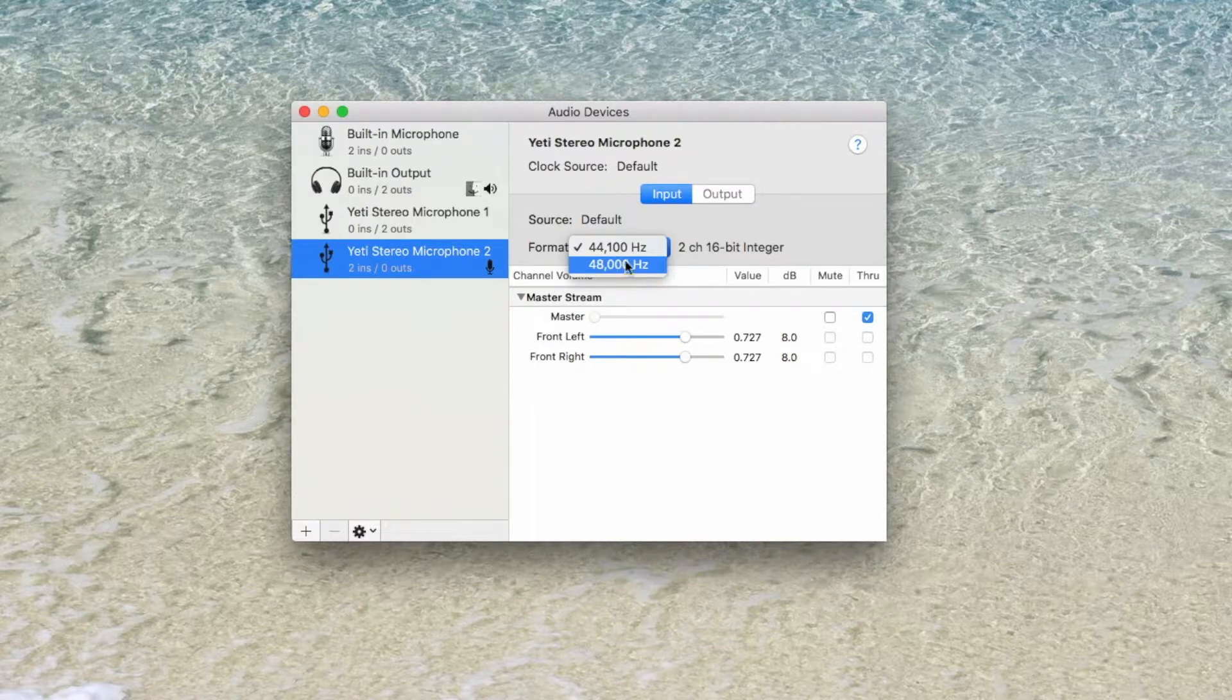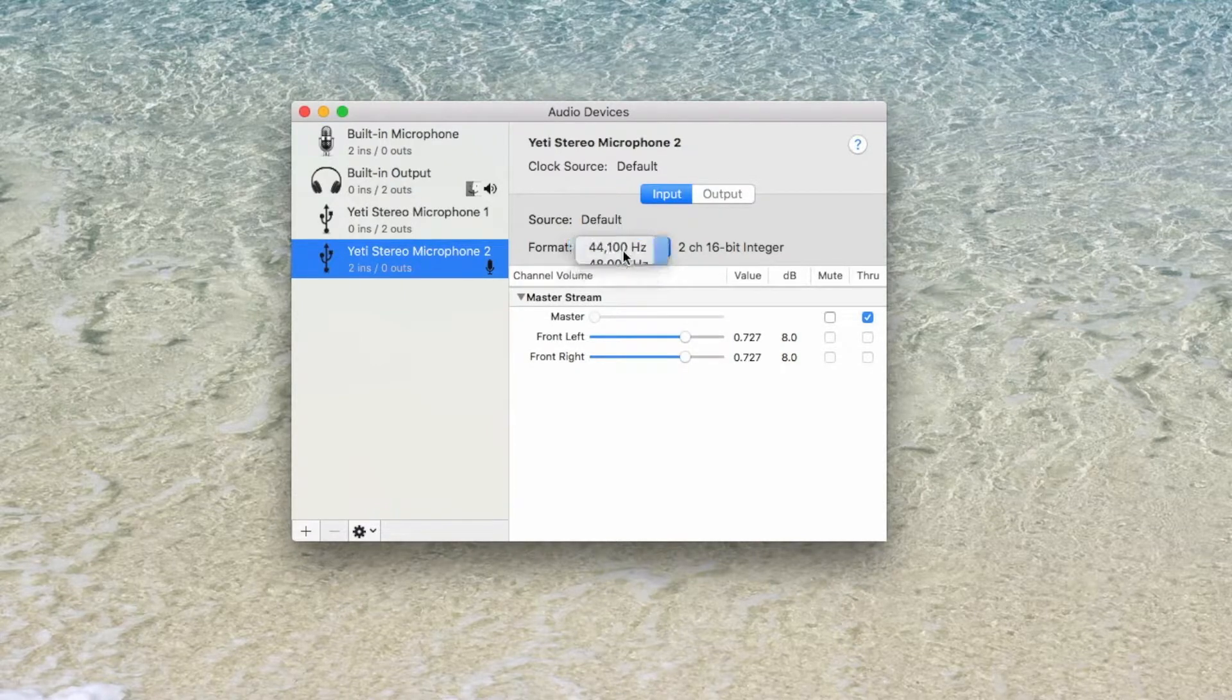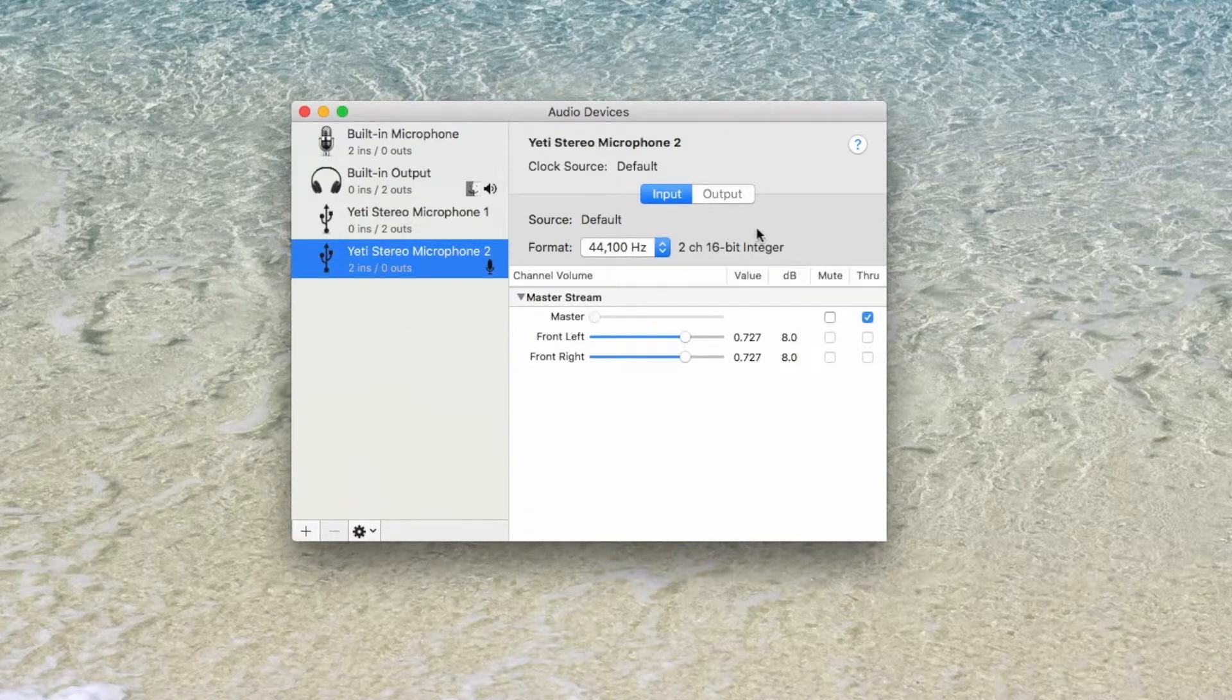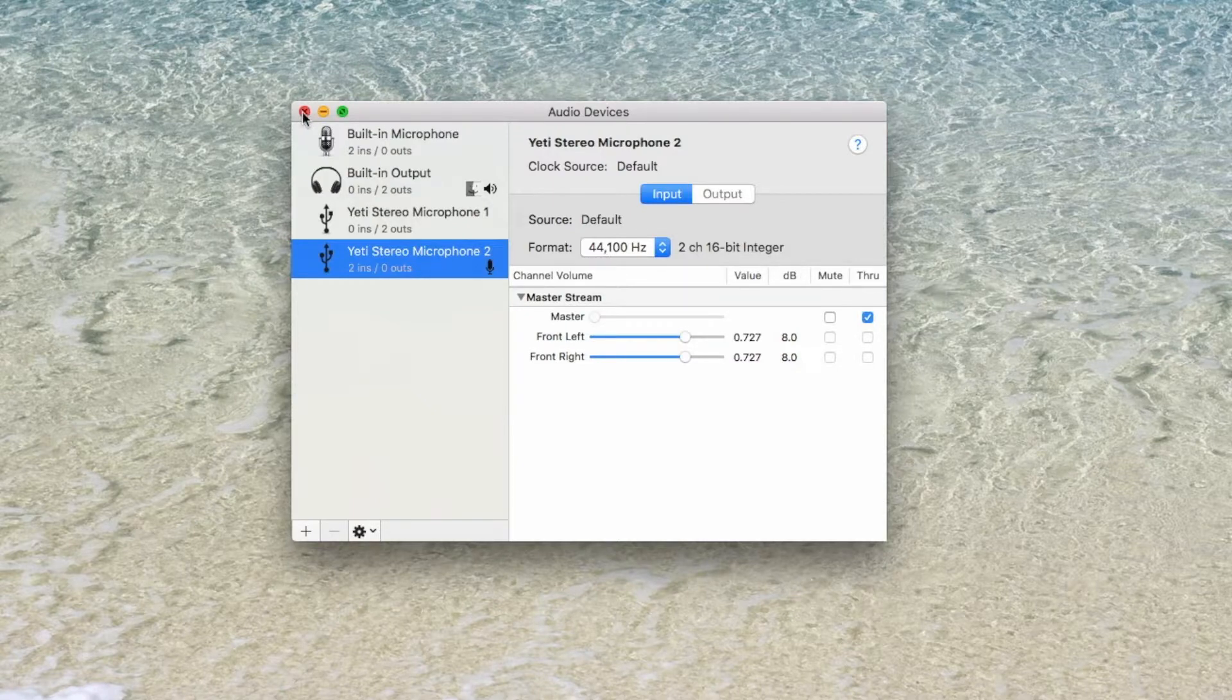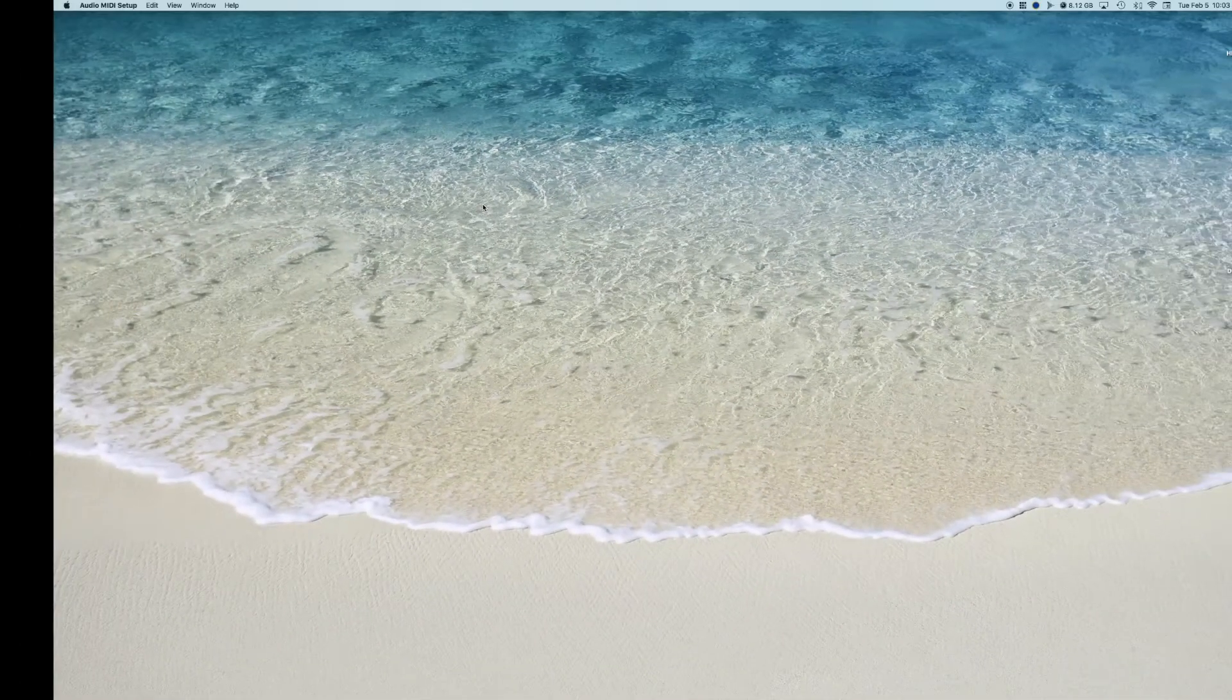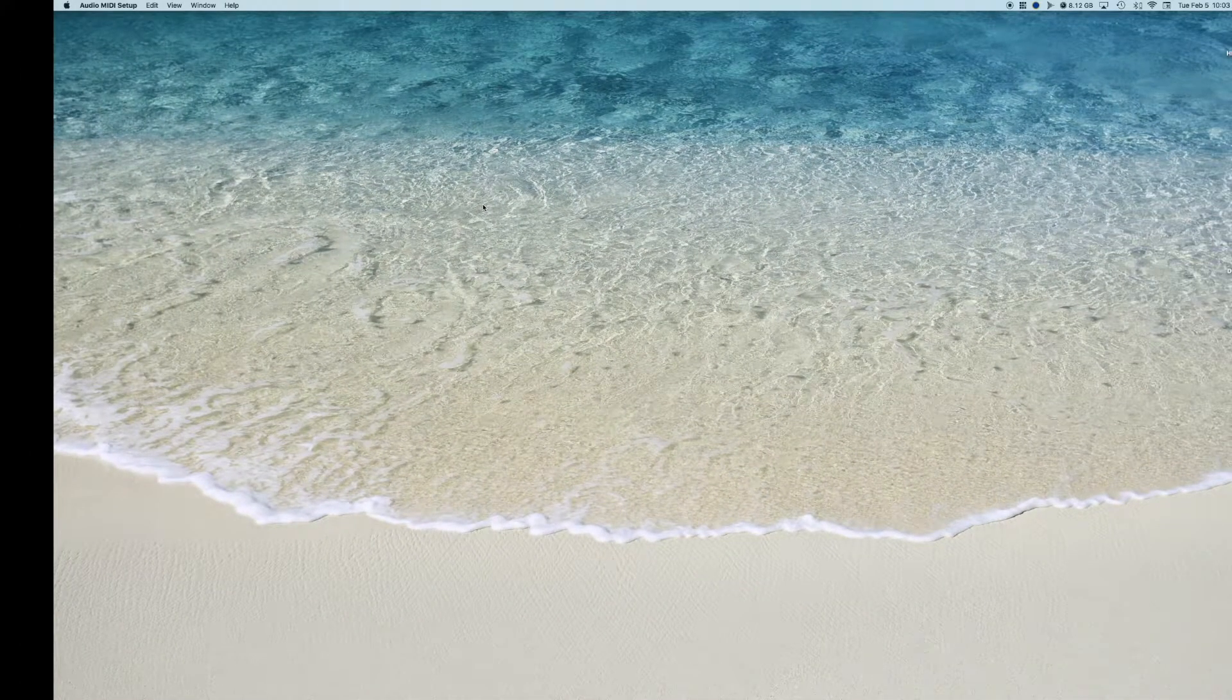Zencastr recommends that you do 44,100 hertz. So you would select that and that is all you need to do to set up your audio recording device. Whichever it may be, have it set at the 44,100 hertz. Simply close this and you're ready to start your Zencast.